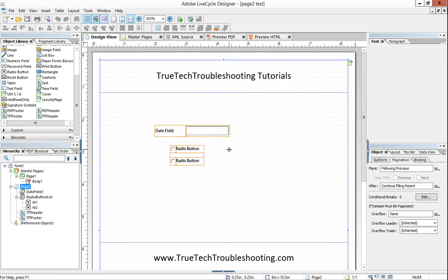So we have that done. And so now we have three forms. We have master, page one test, and page two test.